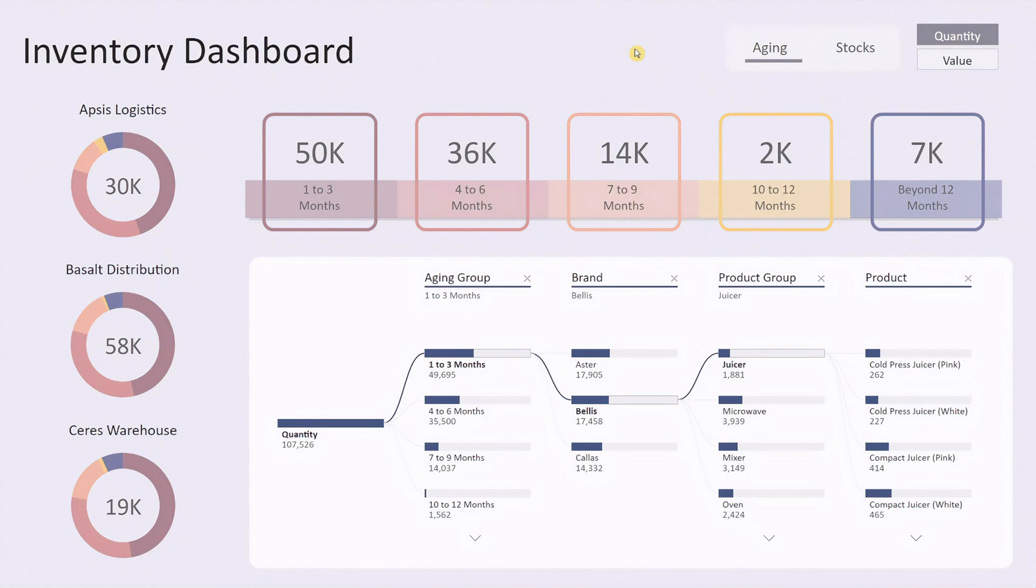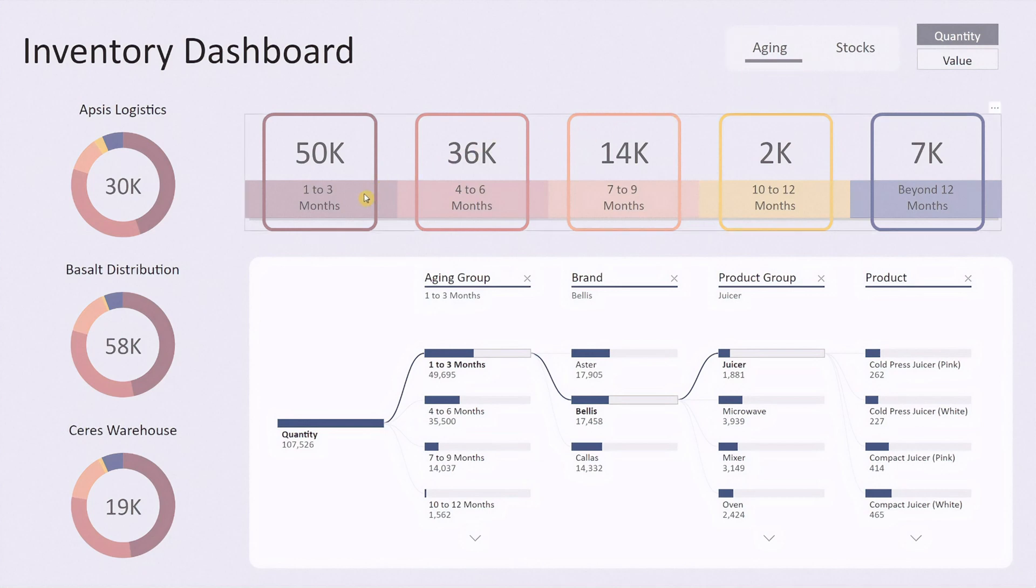At the top you'll see two buttons: Aging and Stock. A gray line below the aging button indicates that we're currently in the aging view.